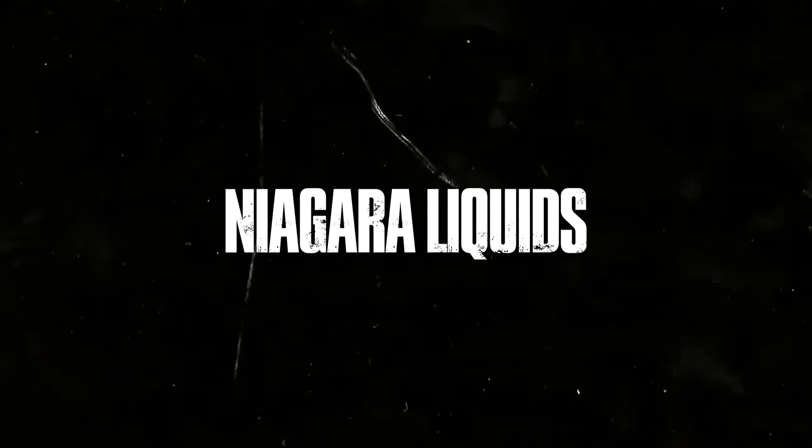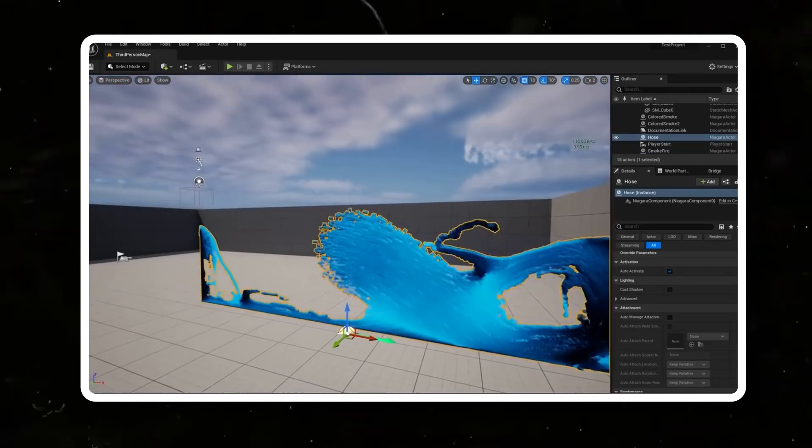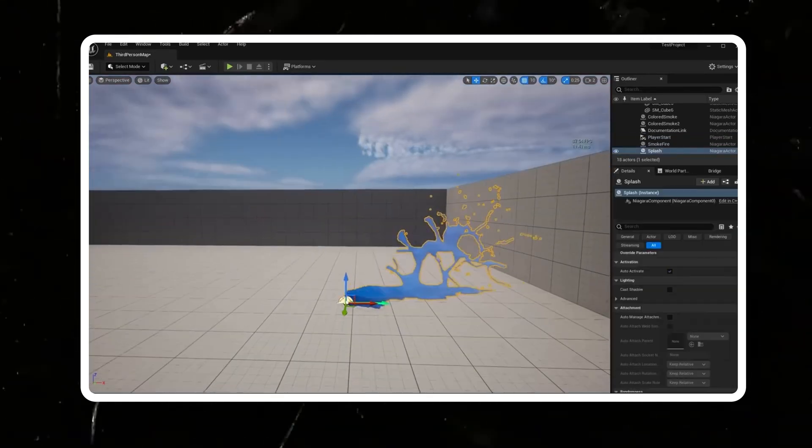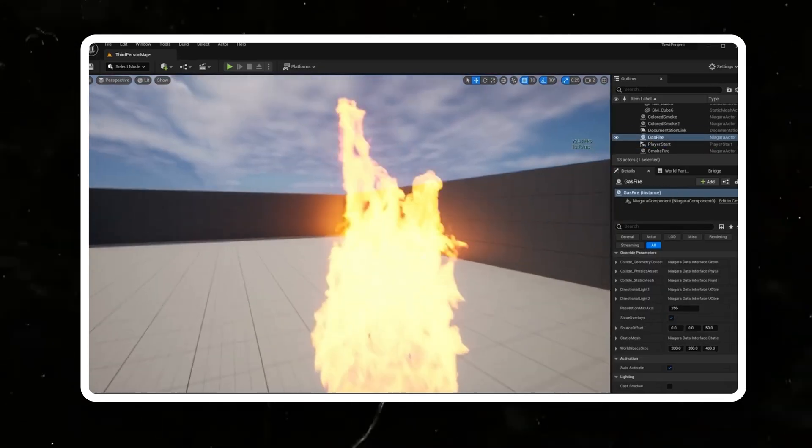Next up we've got Niagara Liquids. Unreal Engine's Niagara system is already a powerhouse for all types of effects, but with Niagara Liquids you can simulate realistic fluid dynamics. This plugin is perfect for creating simulations like water, smoke, and fire. I've used it in plenty of my short films and it worked amazingly.